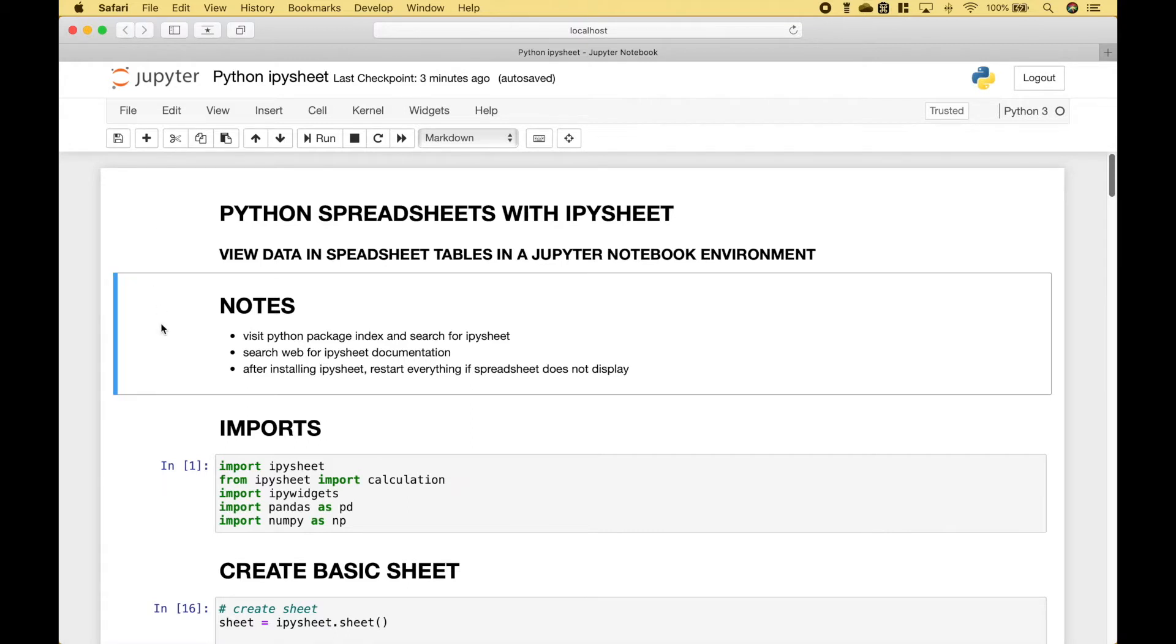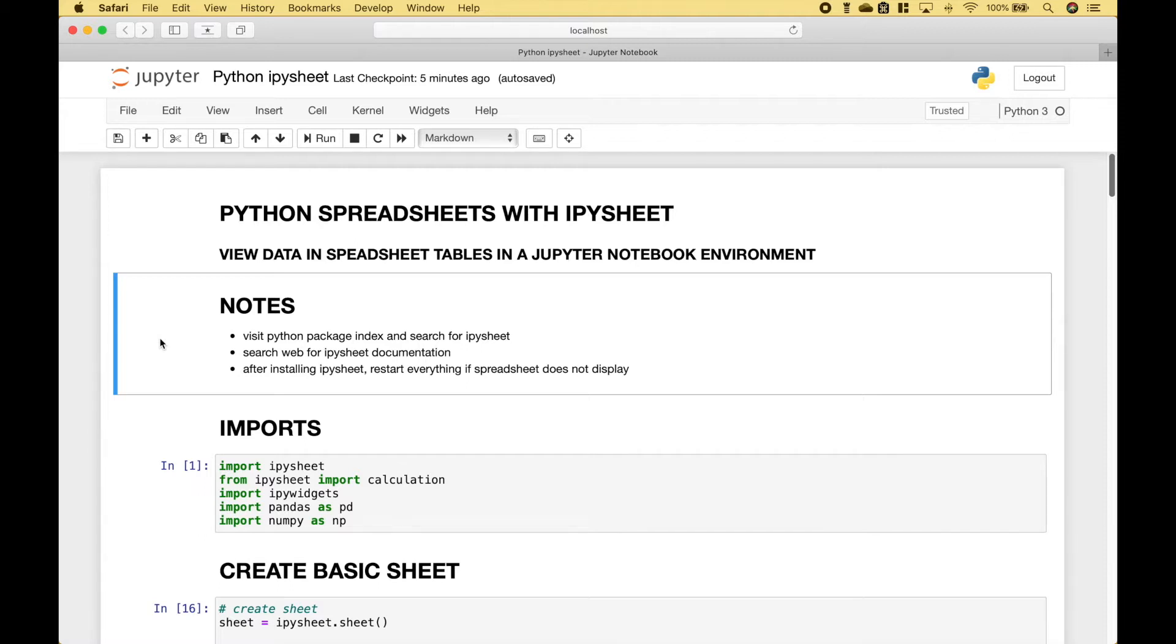A couple quick notes before we get started. For more information on the IPySheet module you can visit the Python package index and do a search for IPySheet. For the IPySheet documentation, just do a web search for IPySheet. After installing IPySheet, go ahead and restart everything if the spreadsheet does not display.